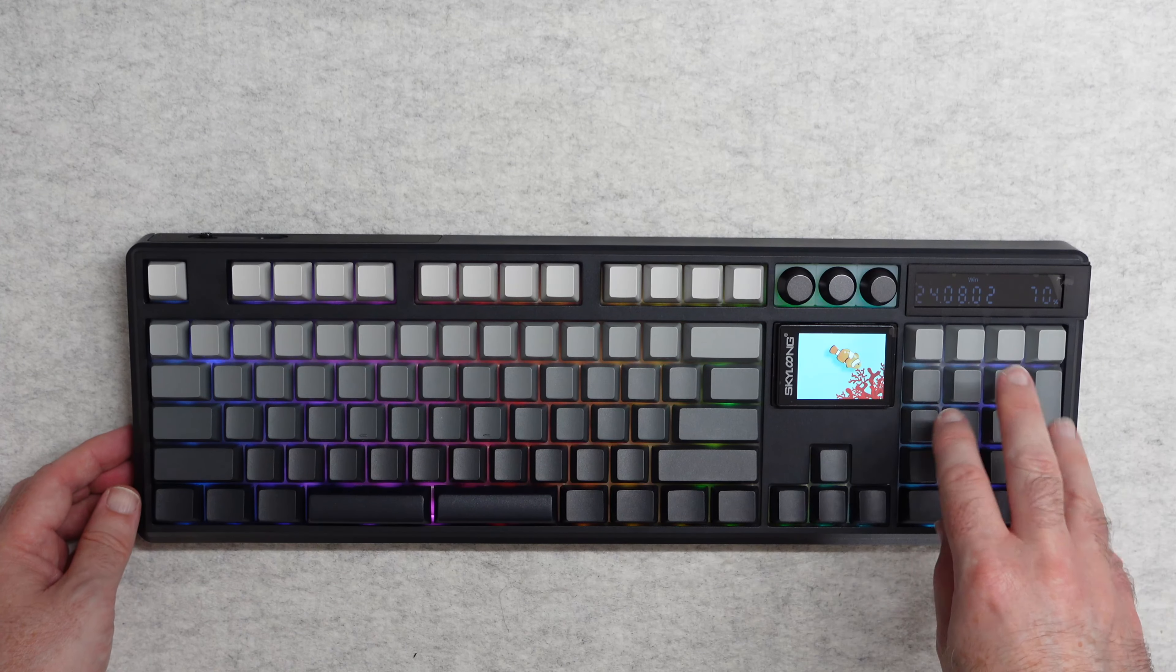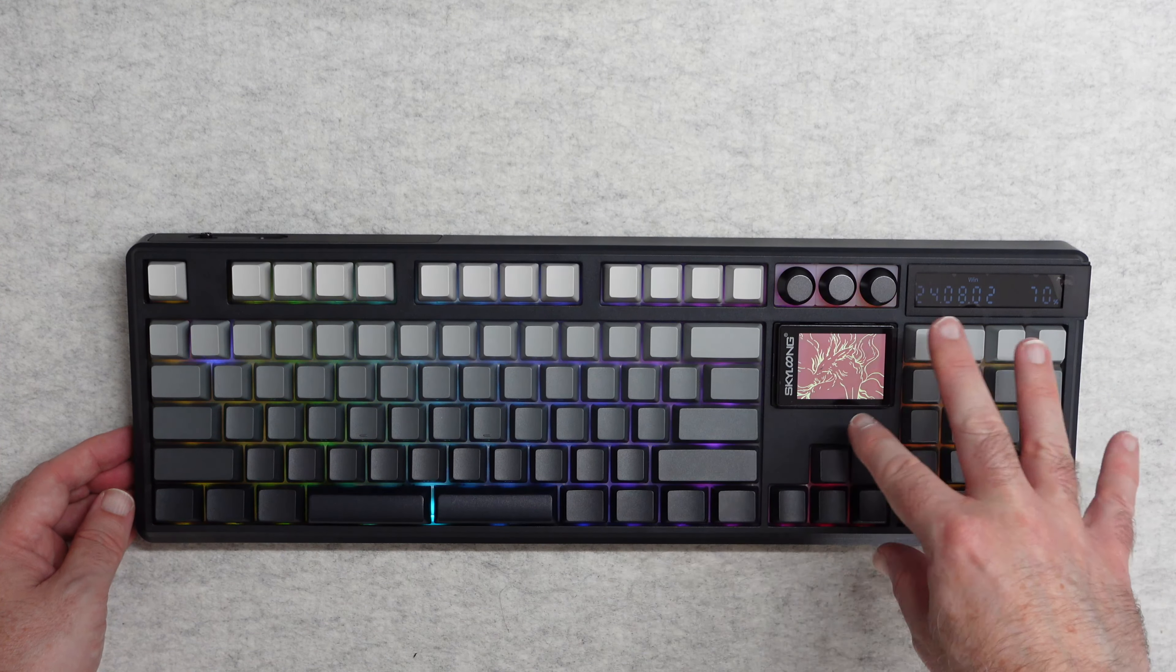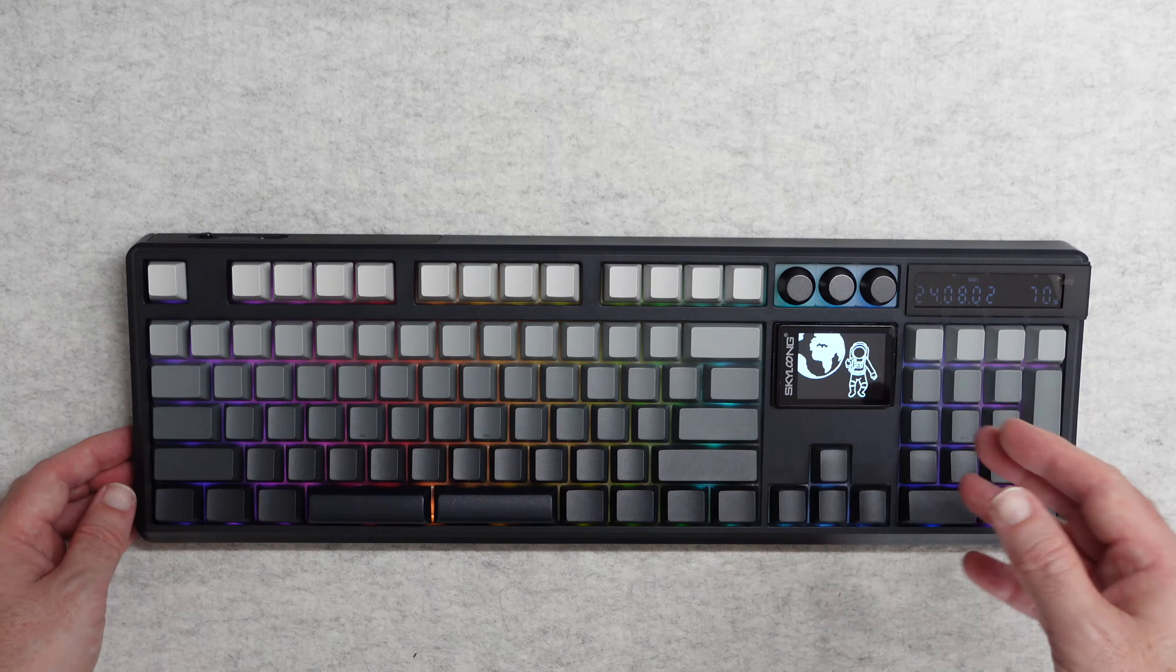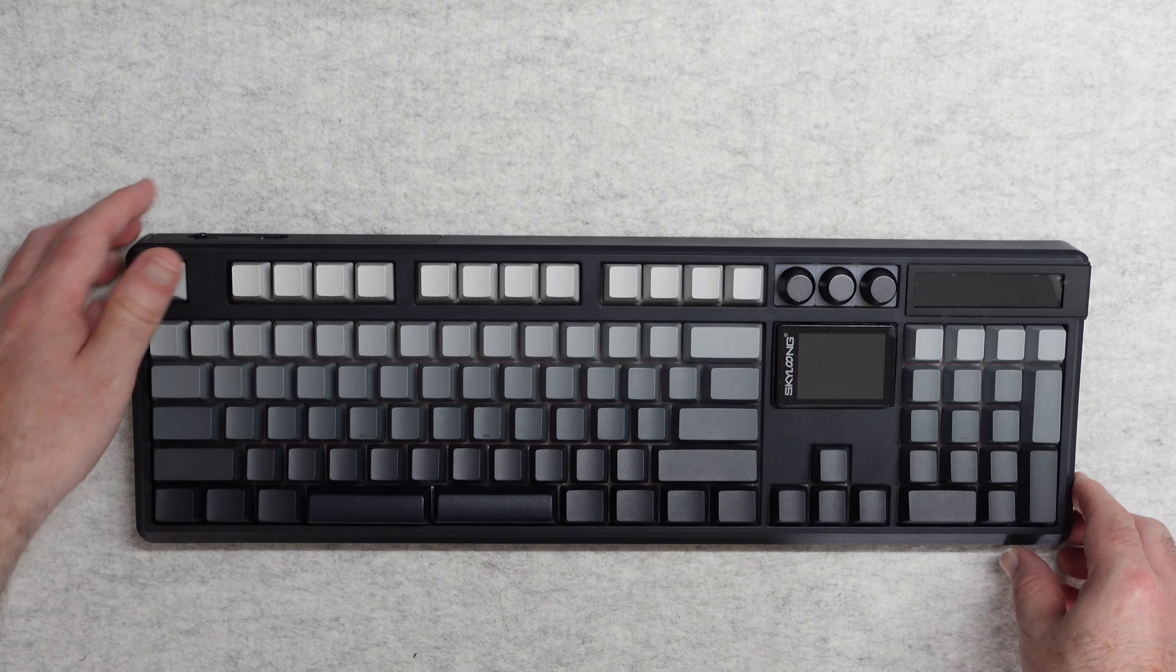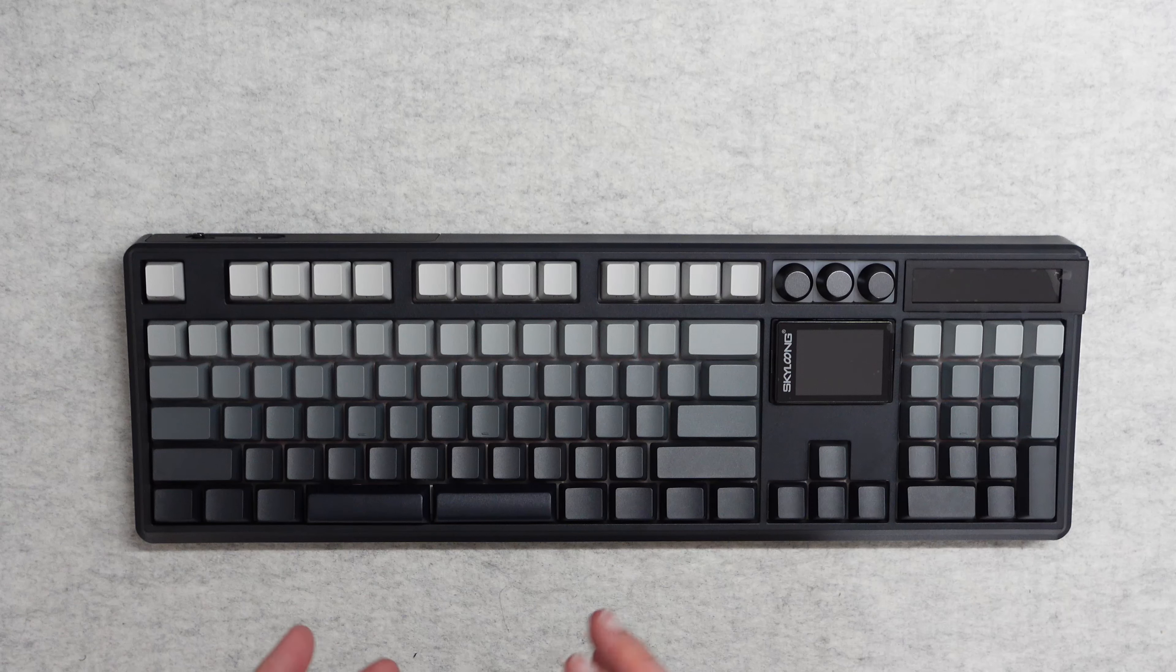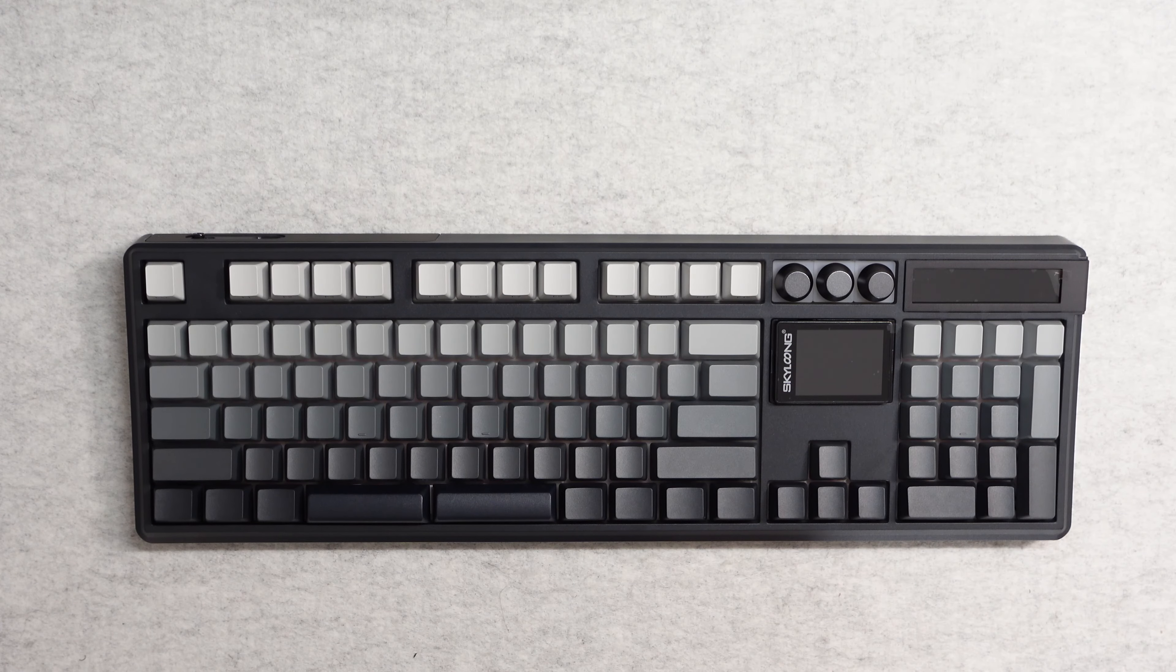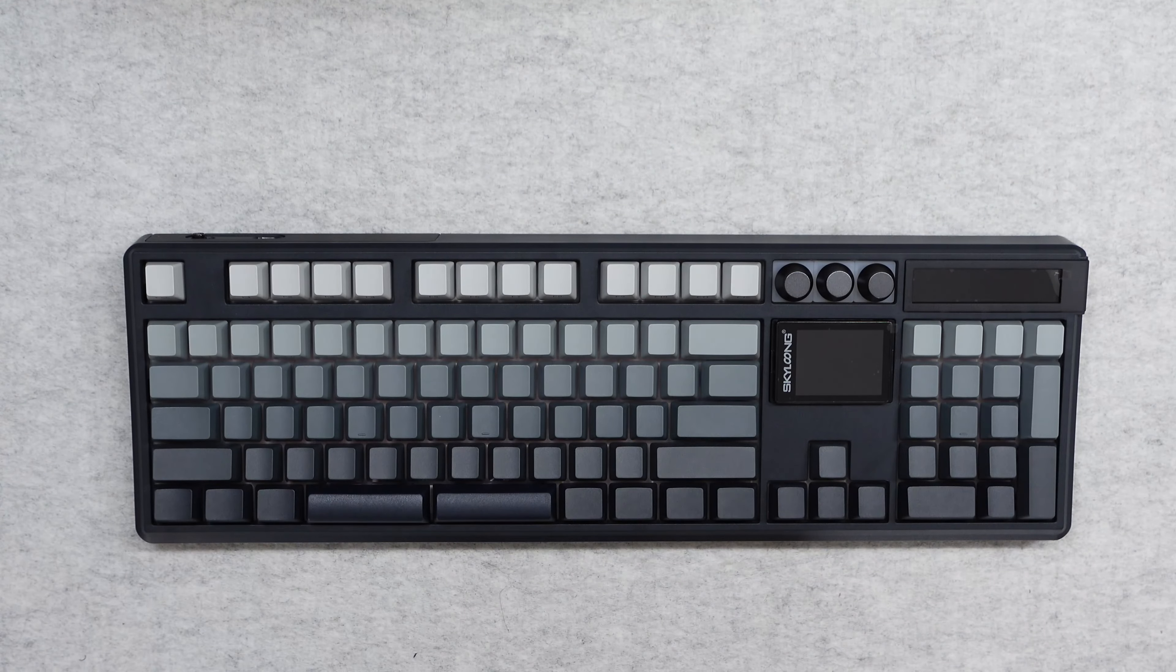I mentioned there's also this calculator function which functions in combination with the screen as well. So let's give you a little bit of a typing demonstration. It's a really nice experience on this. I think you're going to be very impressed.